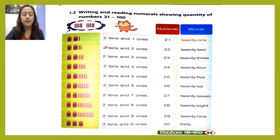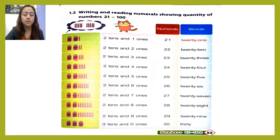Twenty-one. Next we have one, two — two tens — and one, two — two ones. Twenty-two. Next one: one, two — two tens — and one, two, three — three ones. Twenty-three.